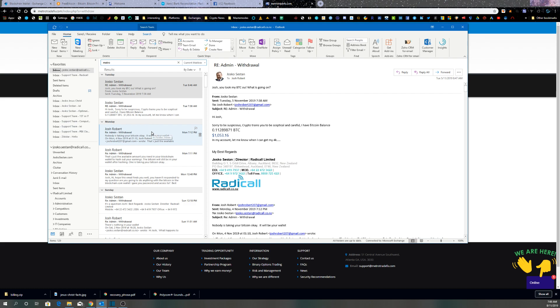So be careful out there. Metro Trade FX - they are scam artists.